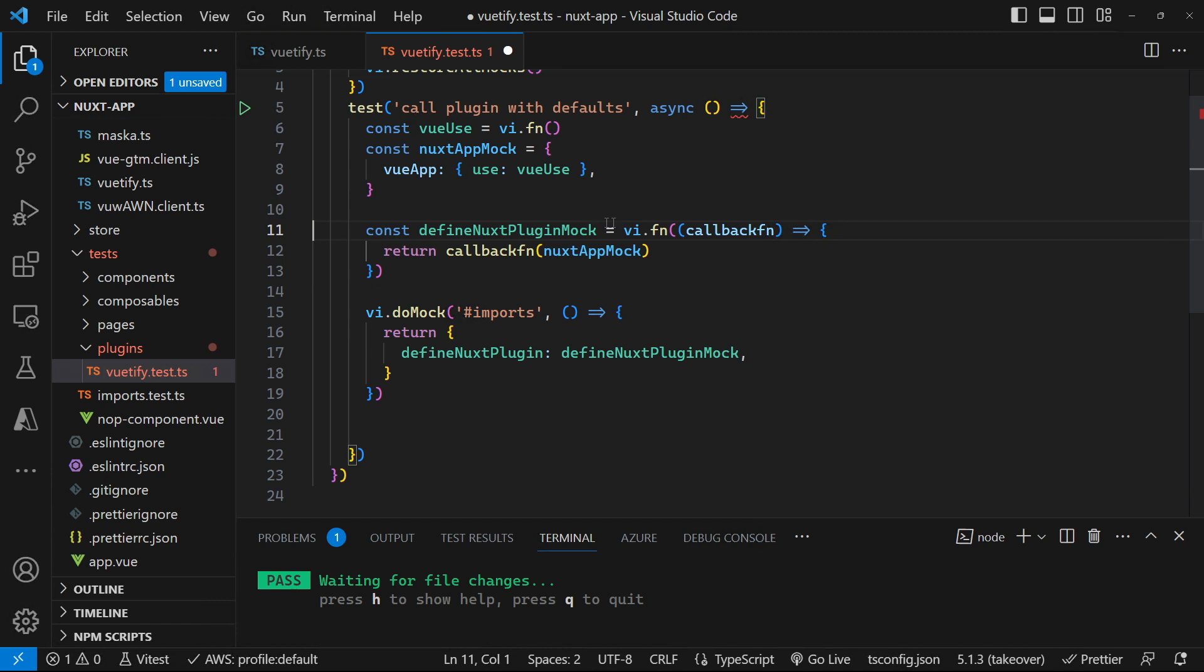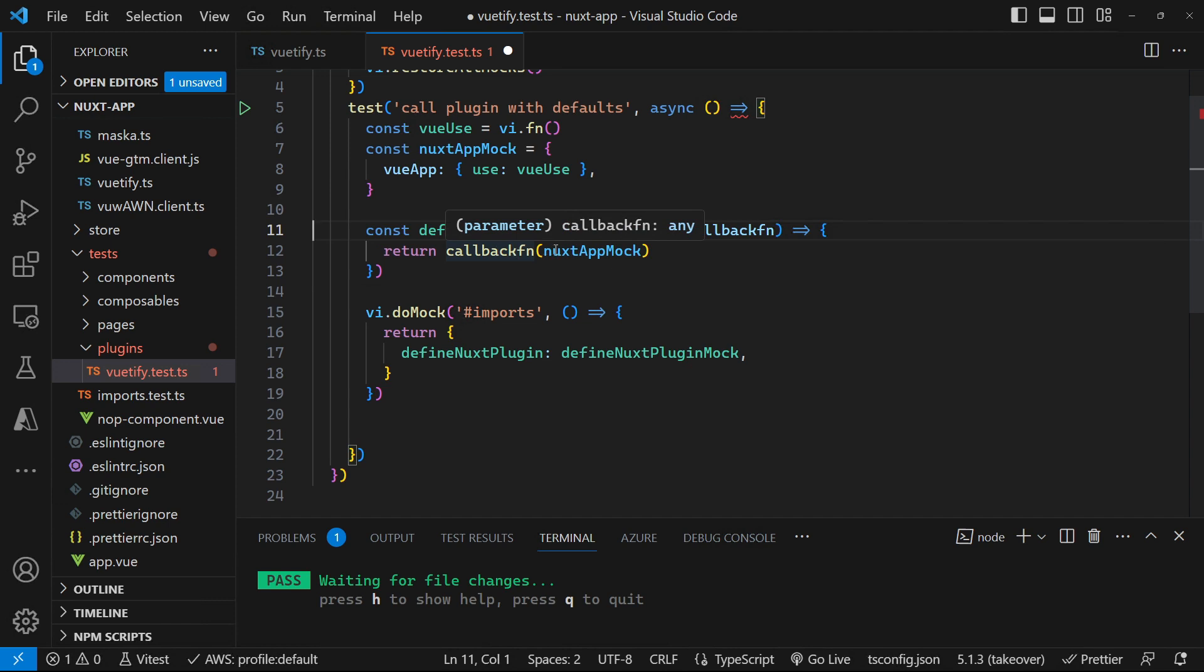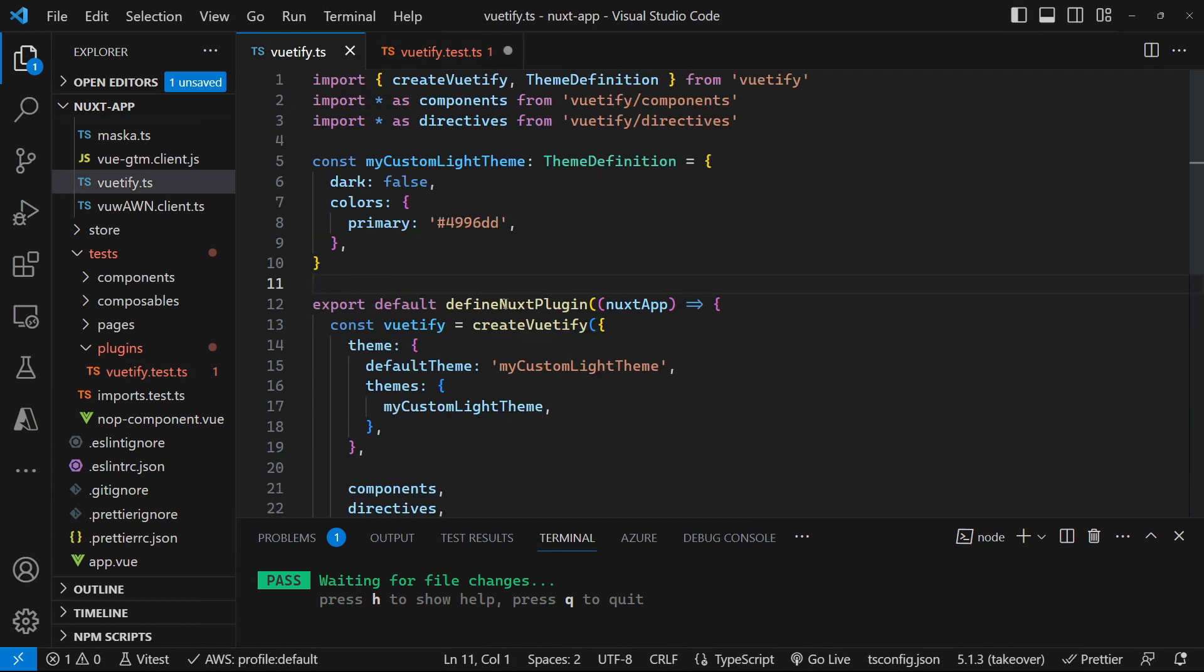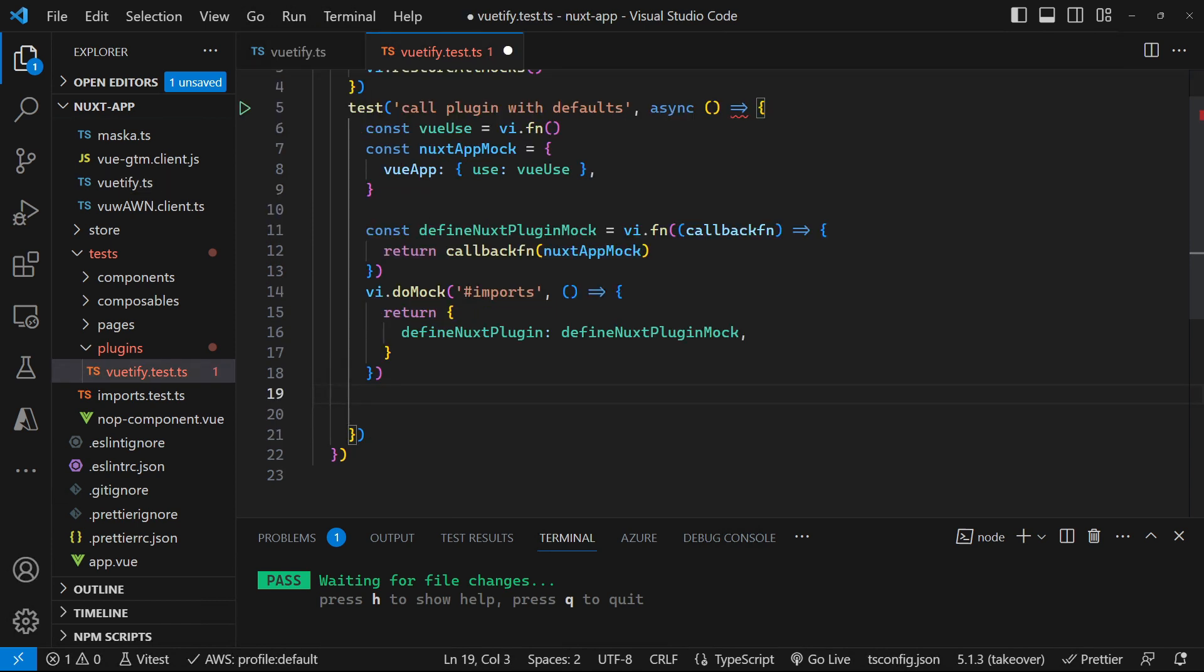So that is just a function that takes a method that calls back and it calls back that function passing in the Nuxt app. Hence when you call this, you get passed back a Nuxt app object. So that's those two mocked. And this is pretty much the basics that you're going to need. Because this is the basic makeup for any given plugin, you're always going to need to be mocking the Nuxt app and the define Nuxt plugin as well.